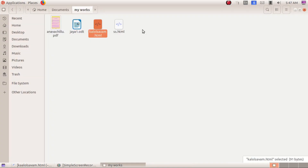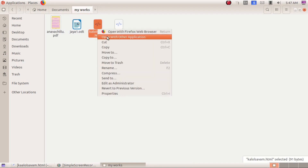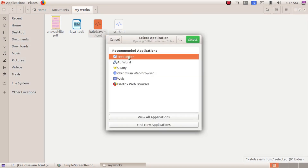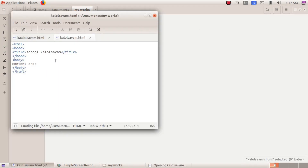In this case, we will open the text editor. Right-click and open with other application. Edit this. We will open the web page and text editor.